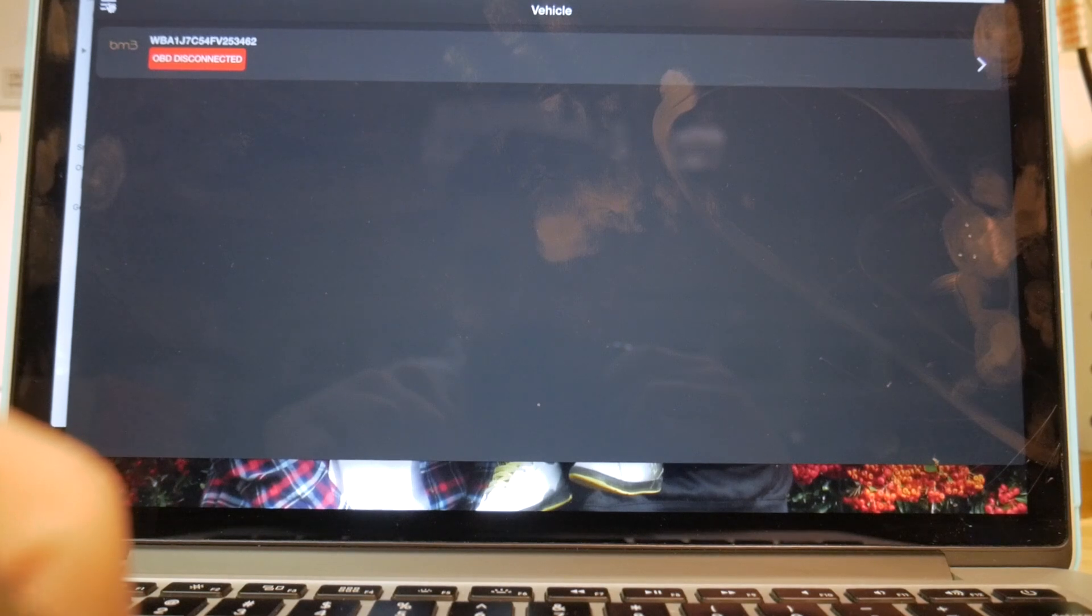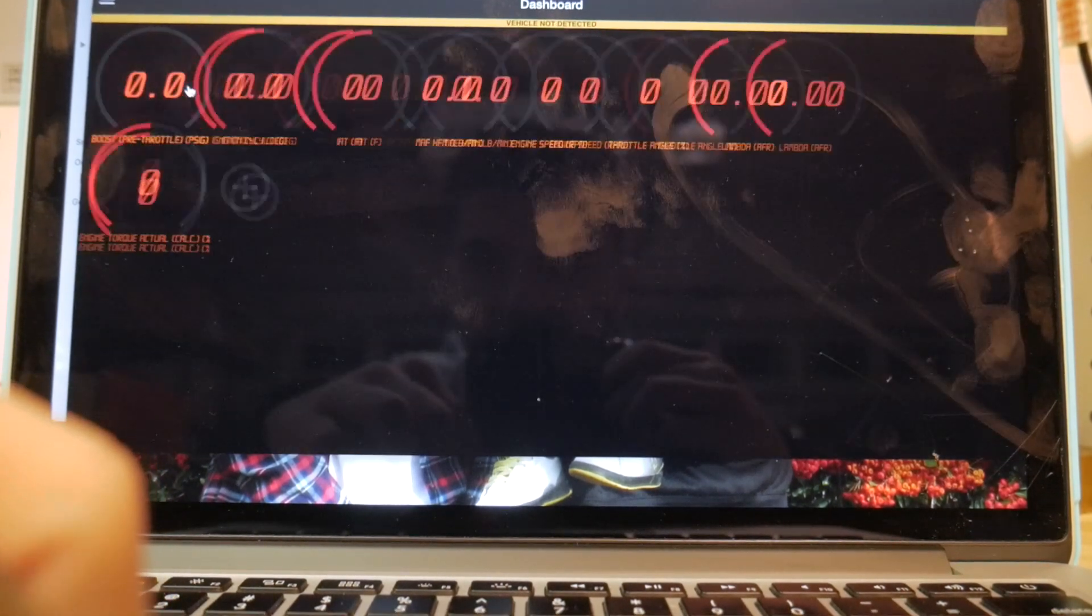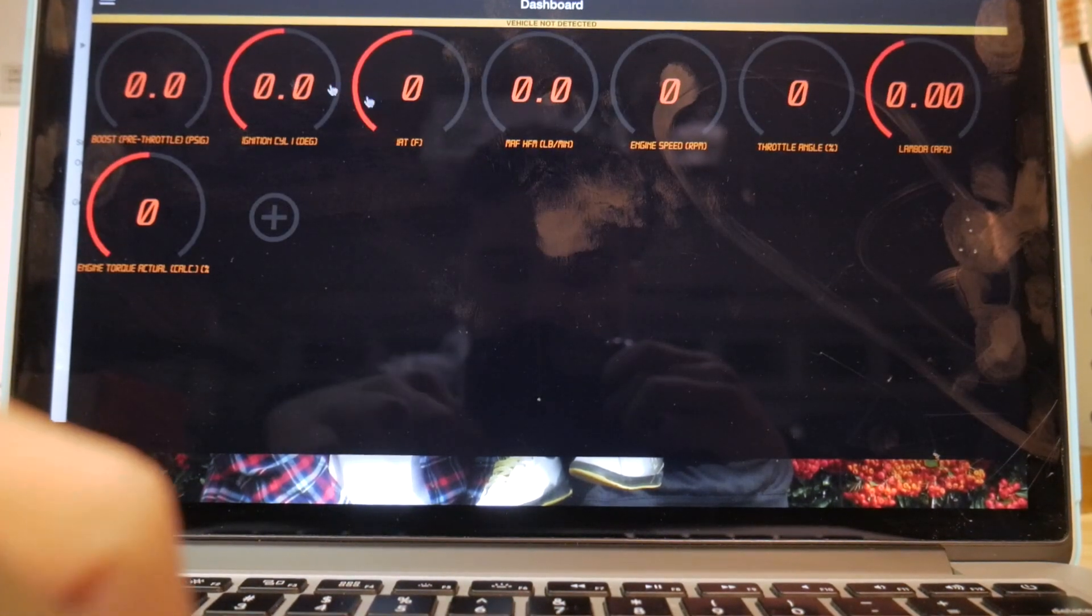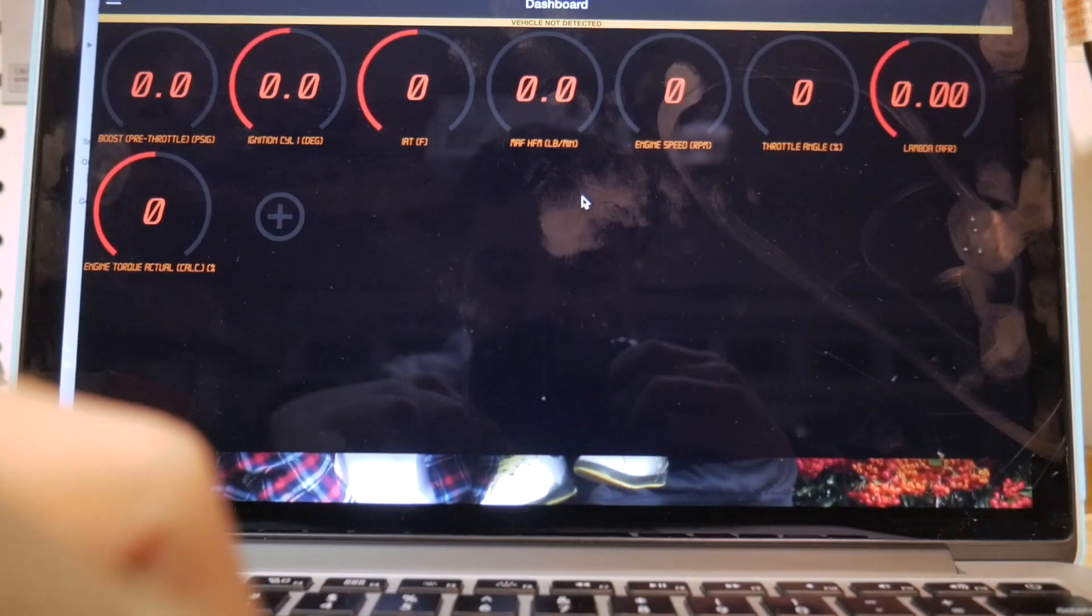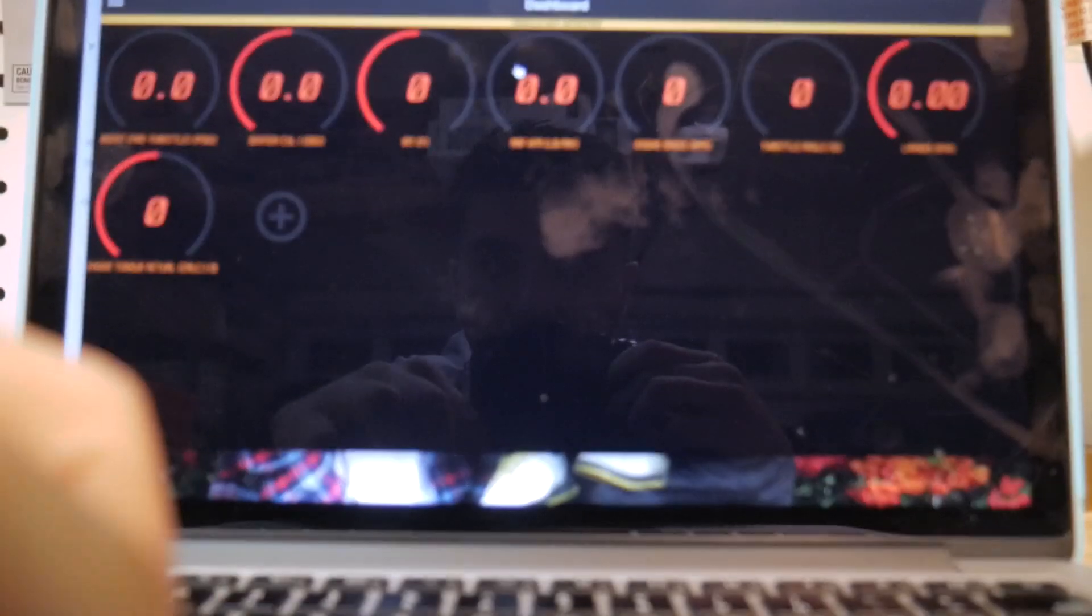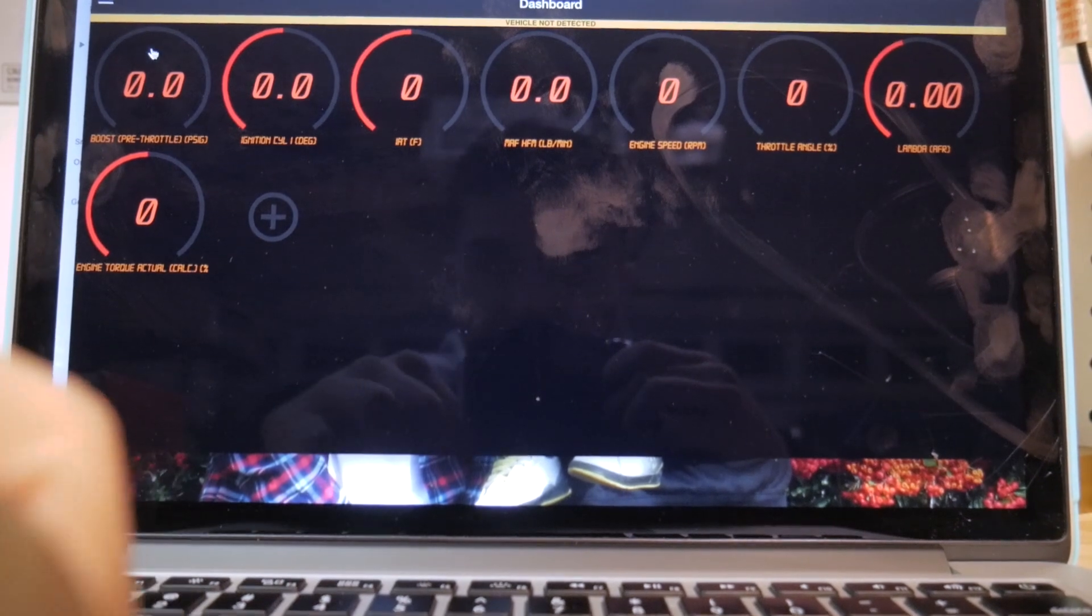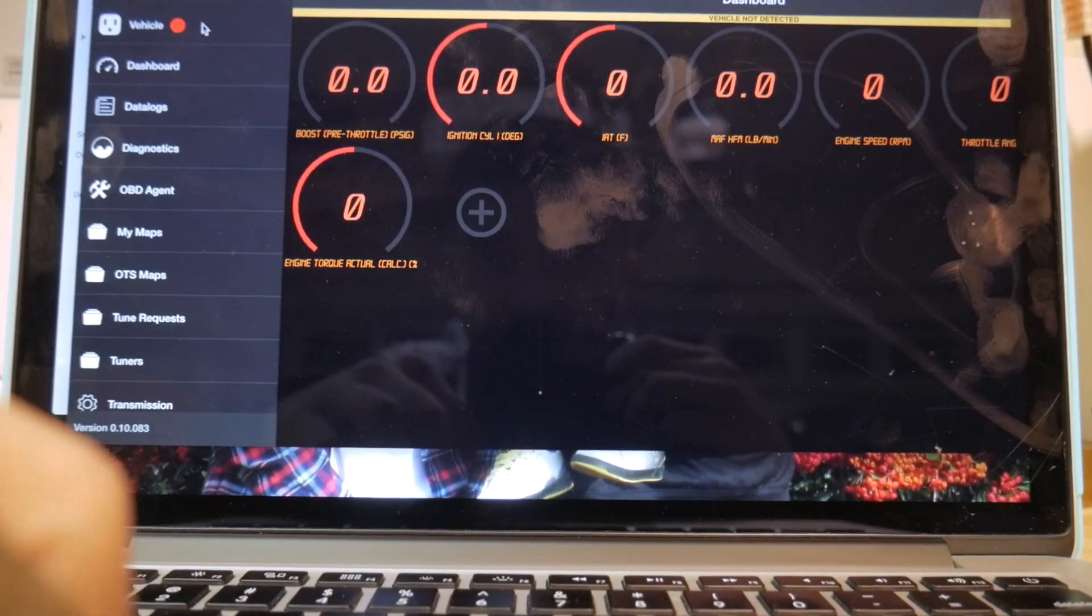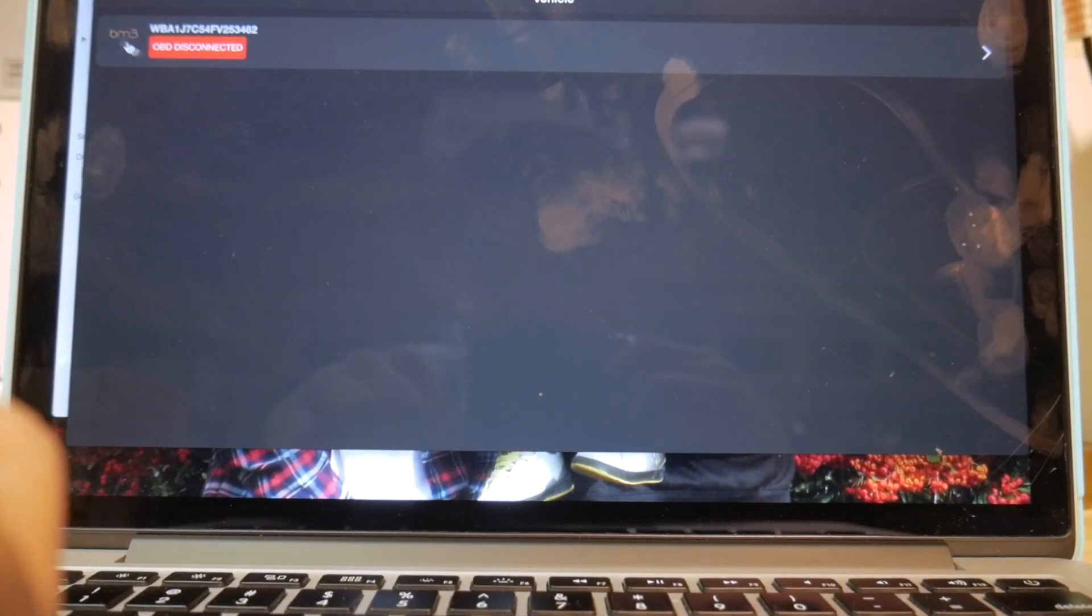Then you're going to want to go ahead and click this little button right here and go to your dashboard. So you can see this is where it logs everything, your data logging stuff like your AFRs, and it just measures a bunch of different things. Then from there, you're going to want to click vehicle.